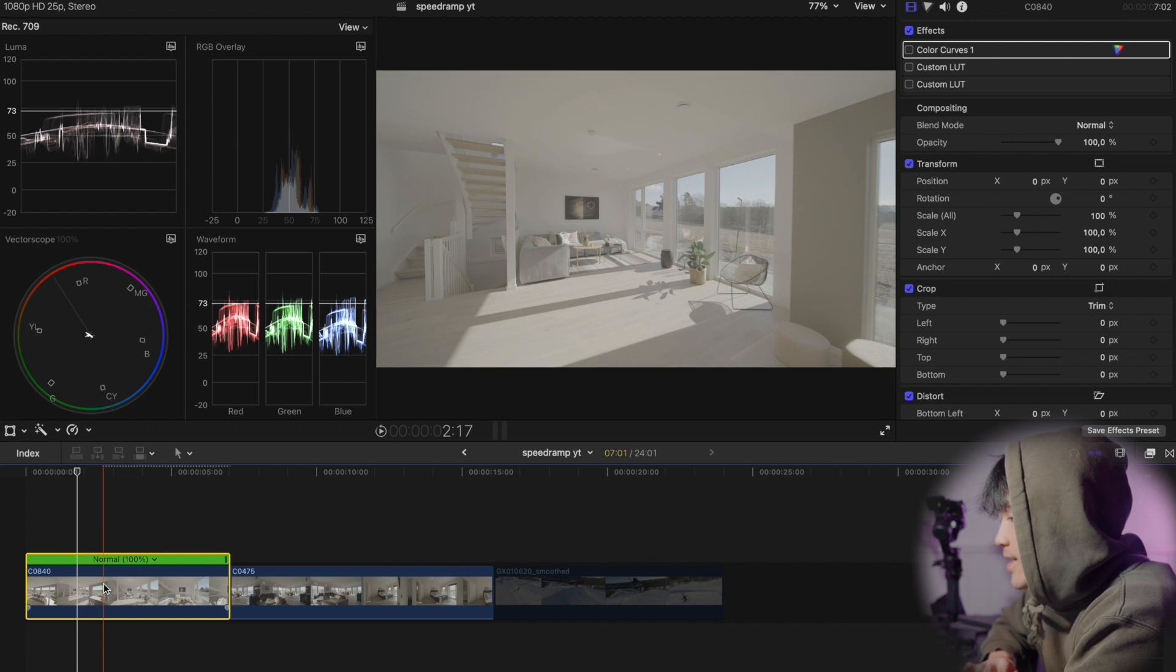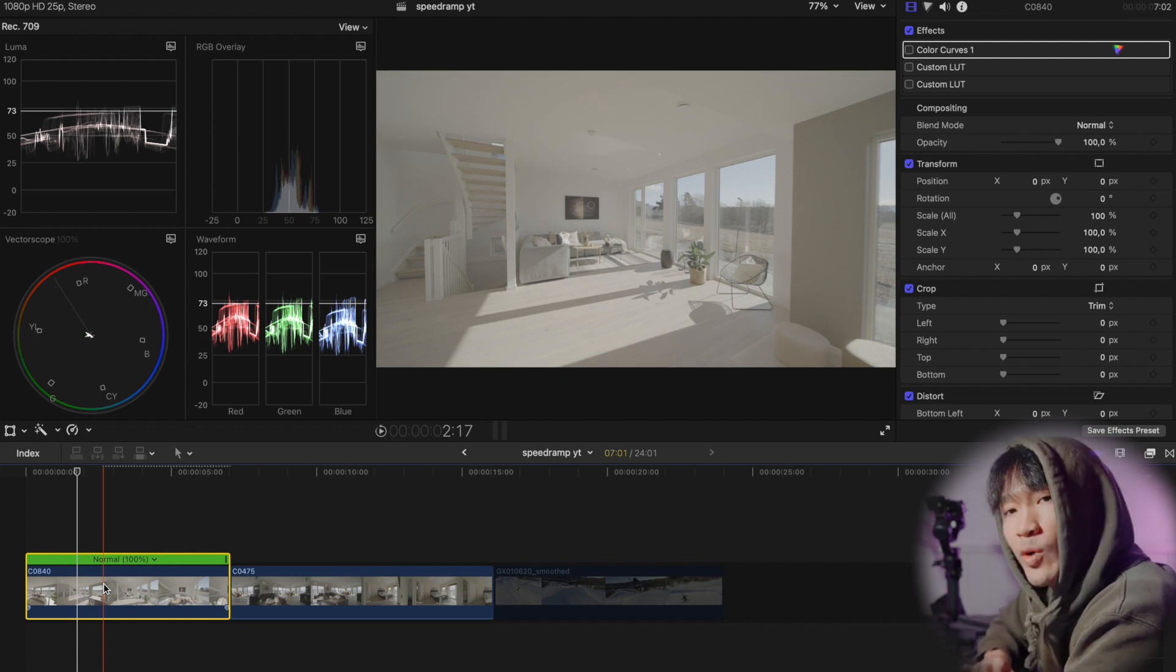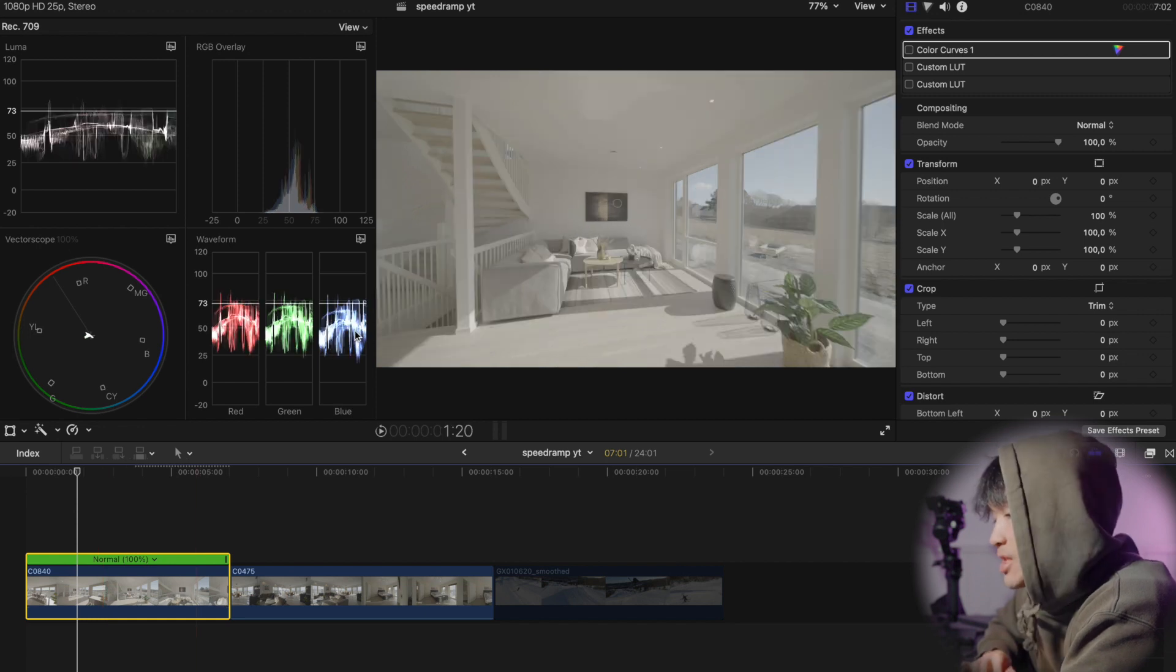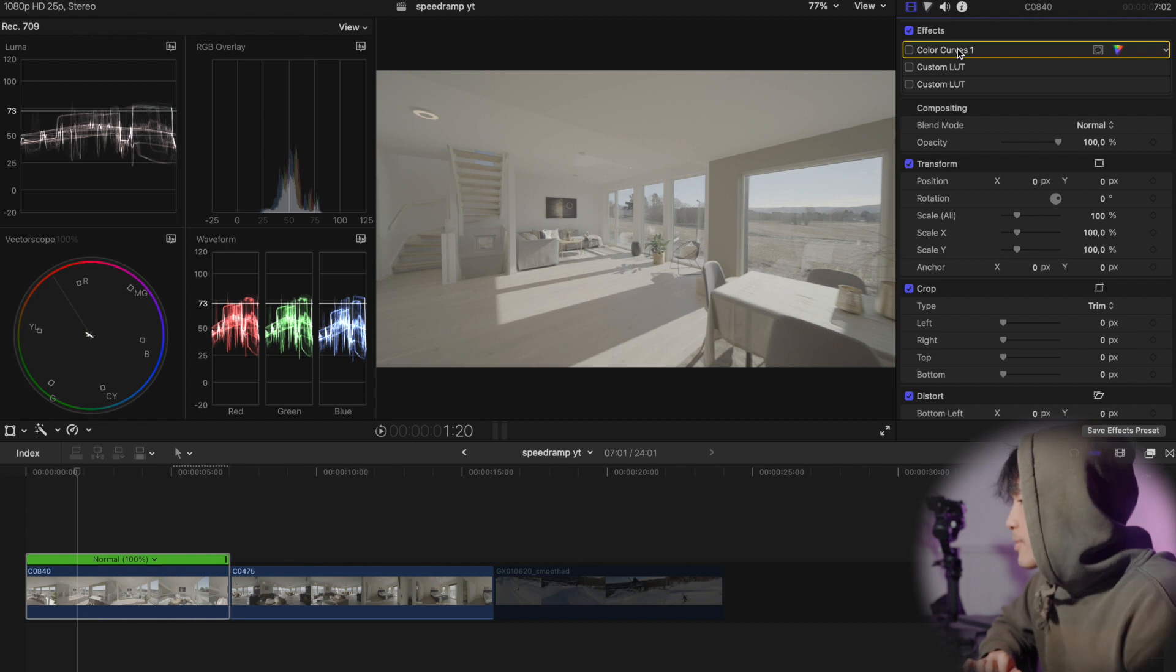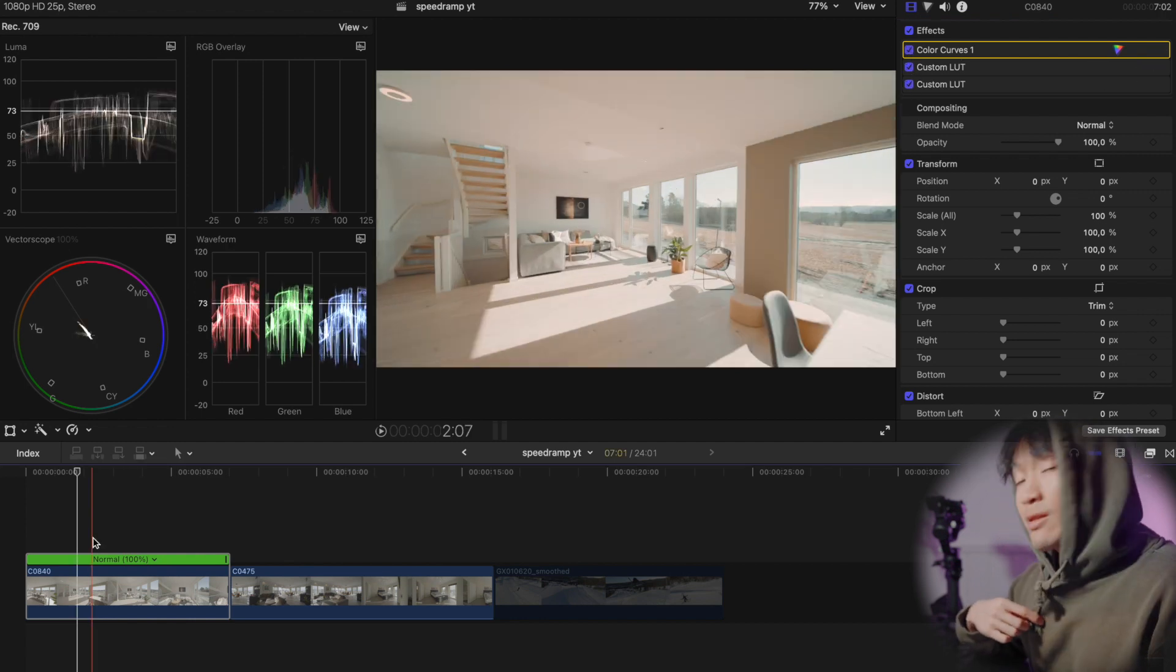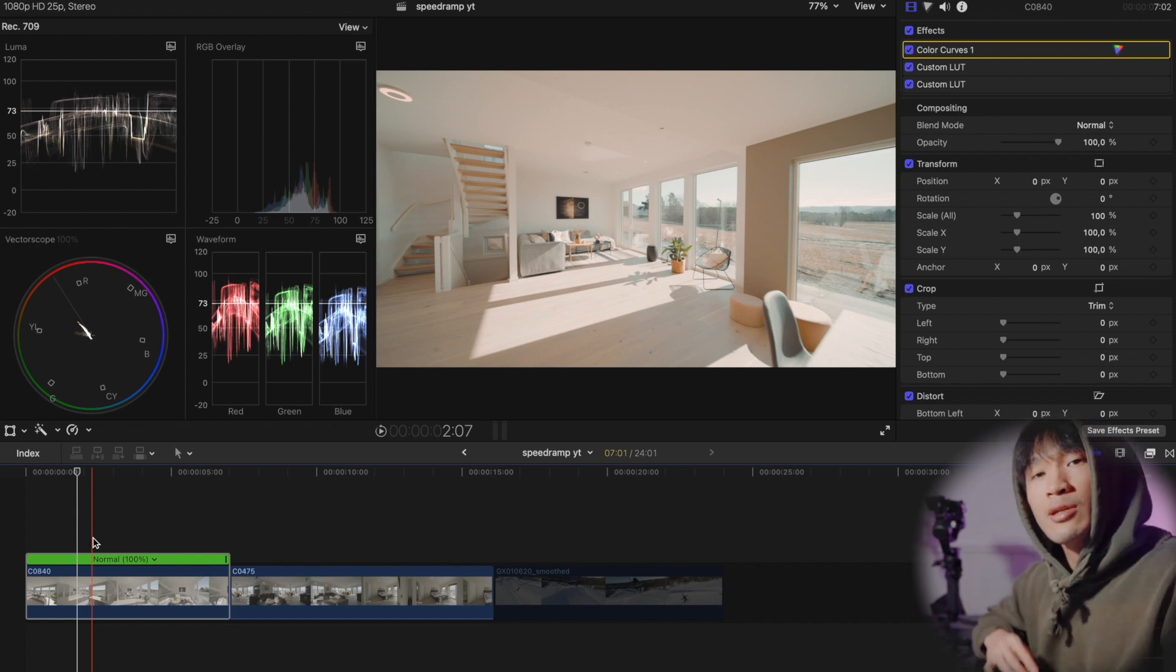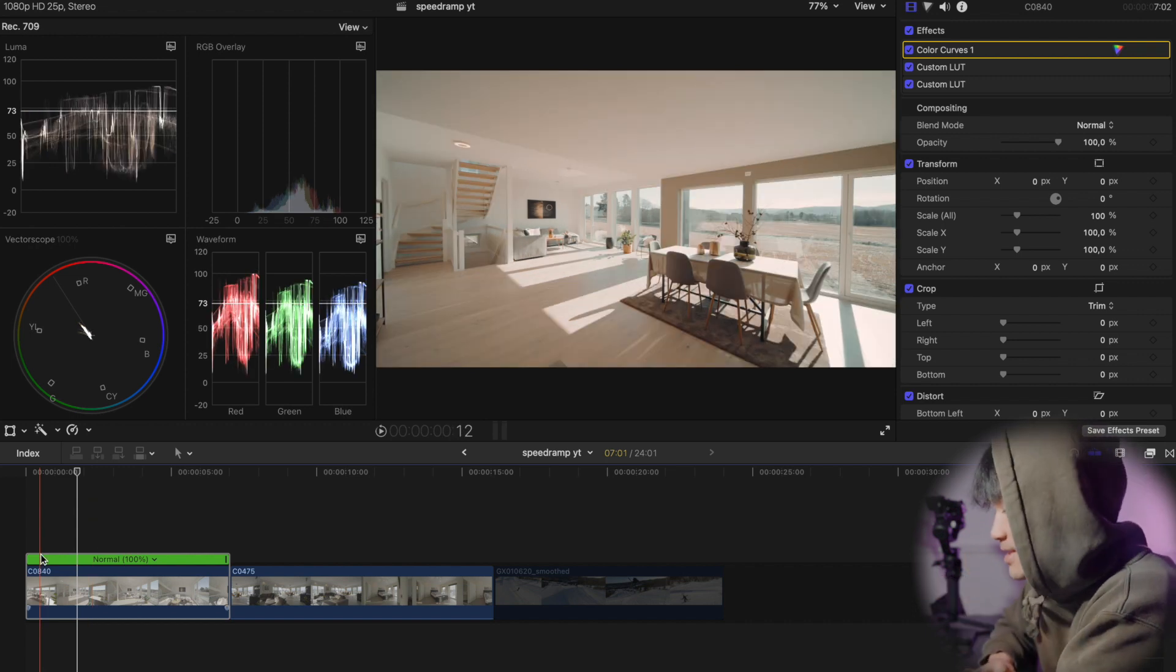Right here I got a clip from the A7S3 with the 12 millimeter Laowa. This is shot in S-log 3 so the footage is really flat, so we're gonna slap on my LUT to make it easier for us. You can find the LUTs in the description below. Much more pleasant to look at.